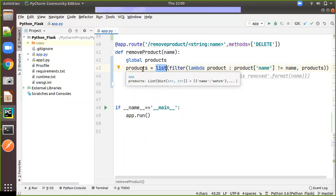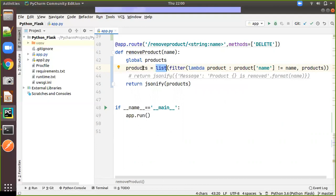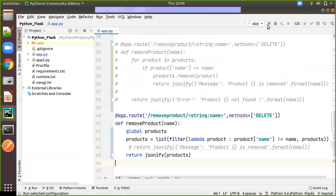Since we are using the same variable products for the processing as well as for assigning we need to mention the line global products. Then we are returning the products again. So just we will run it and see.